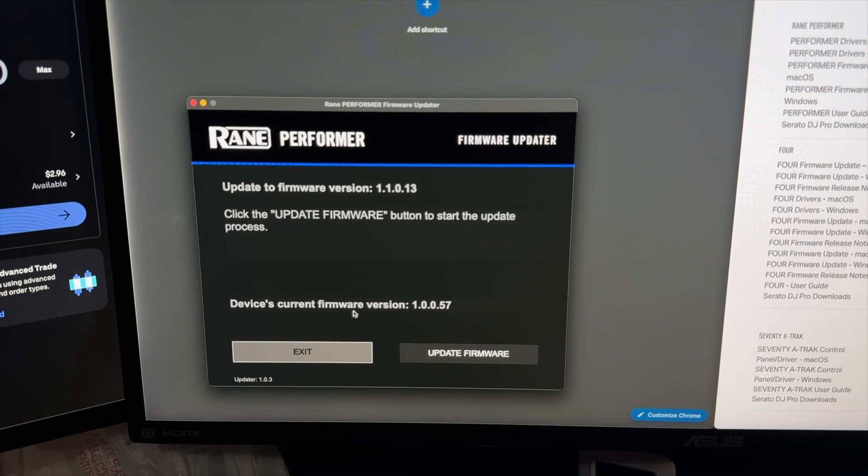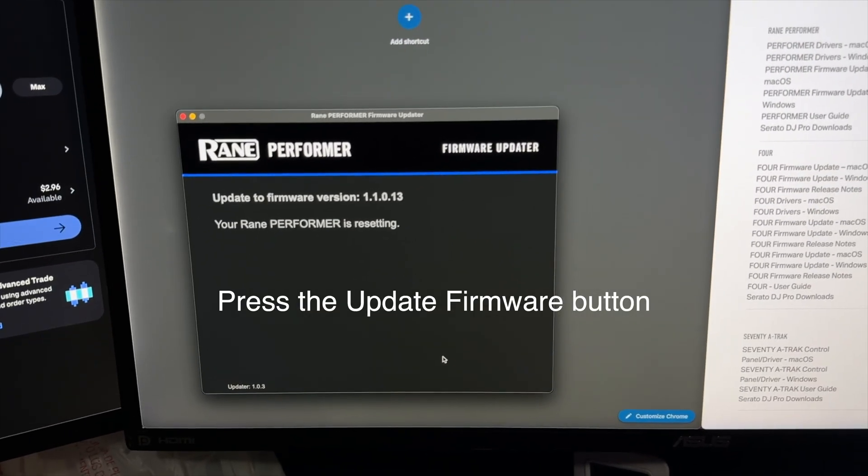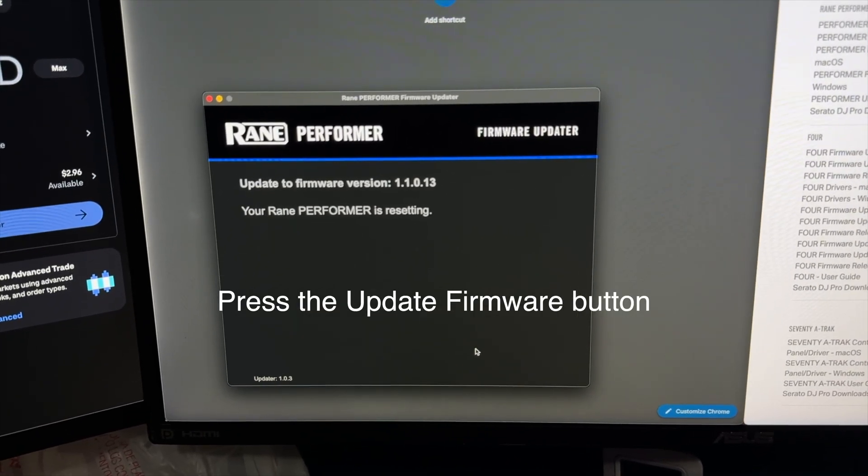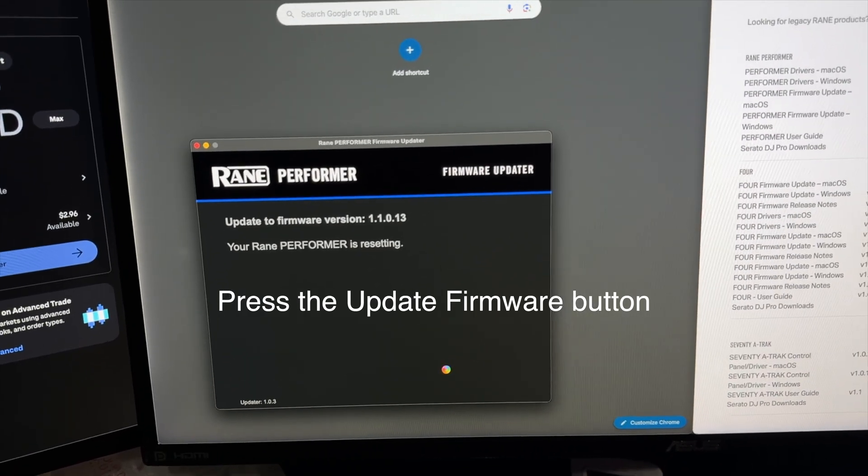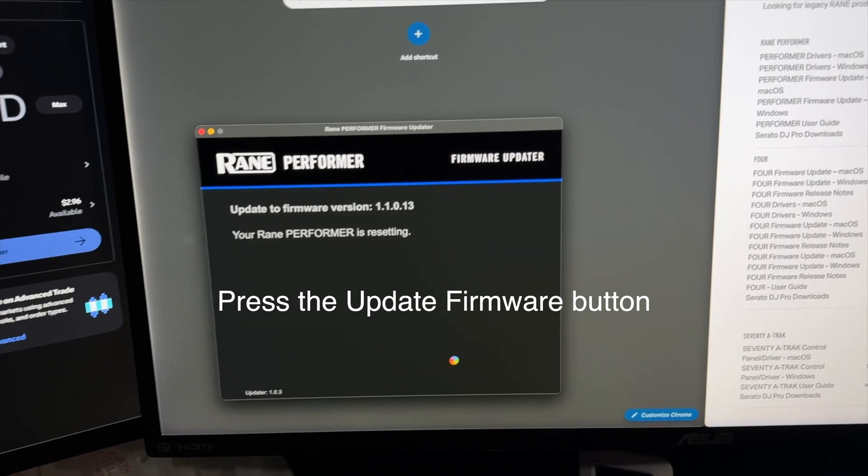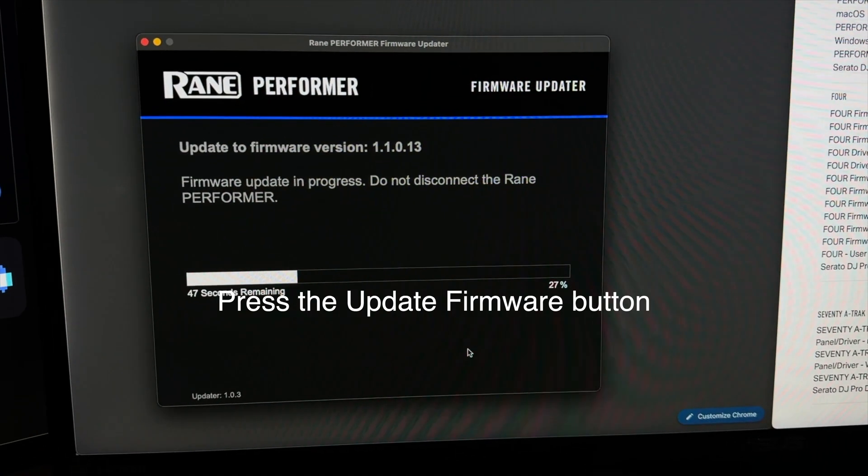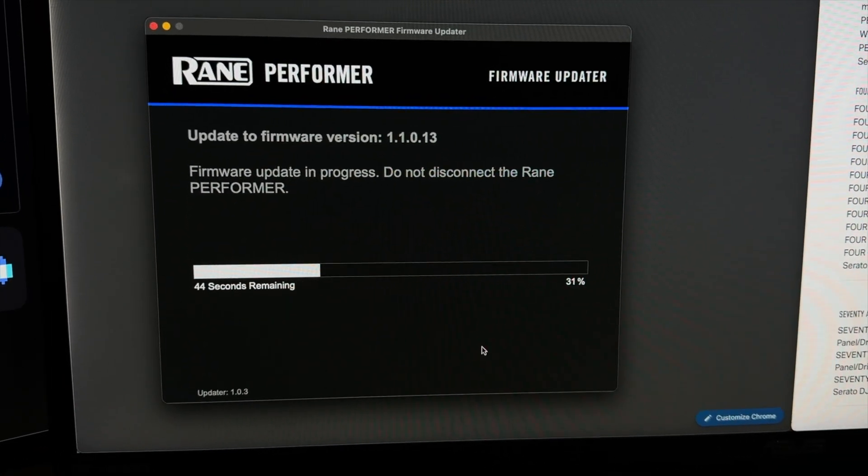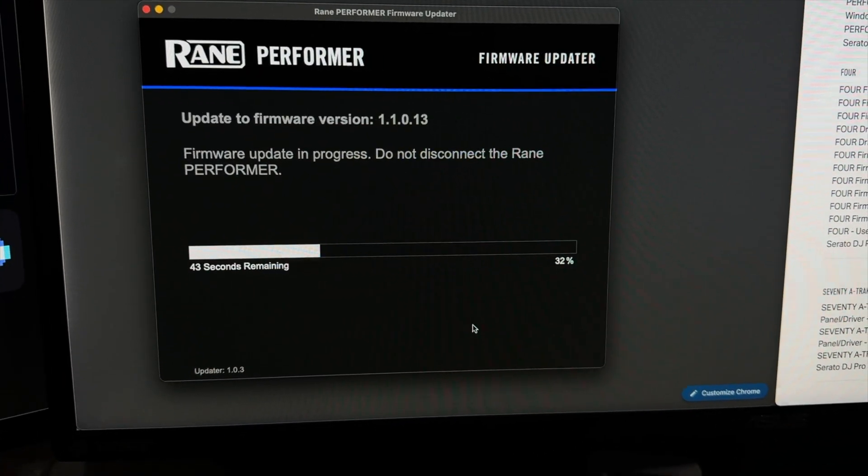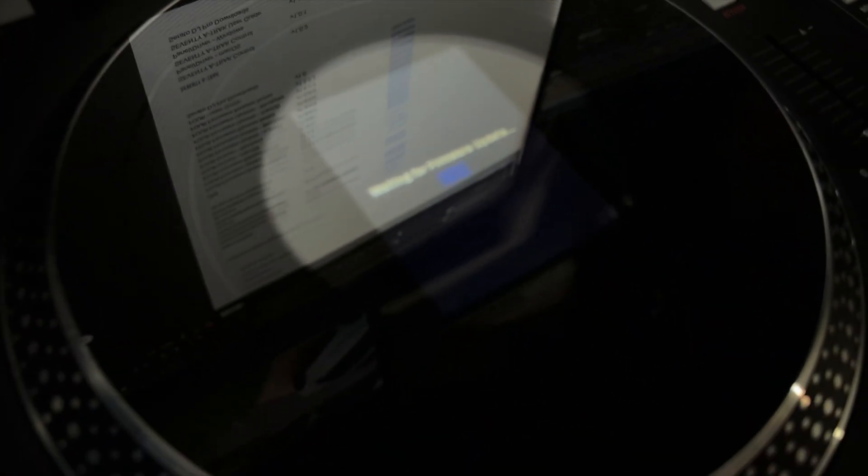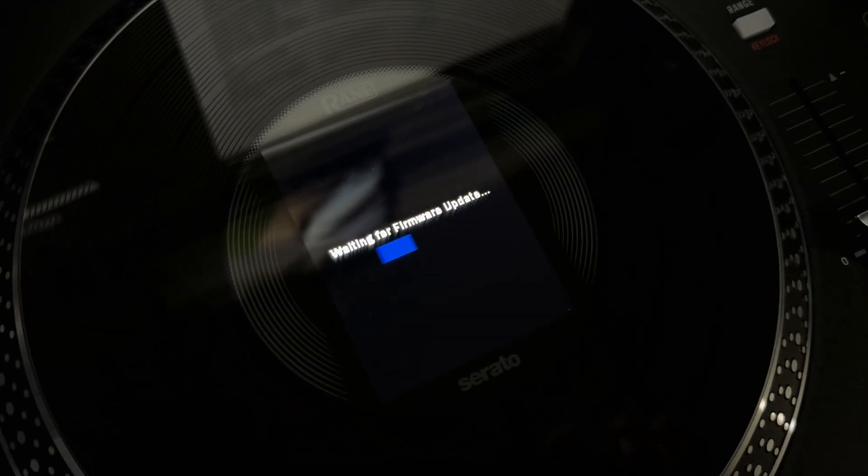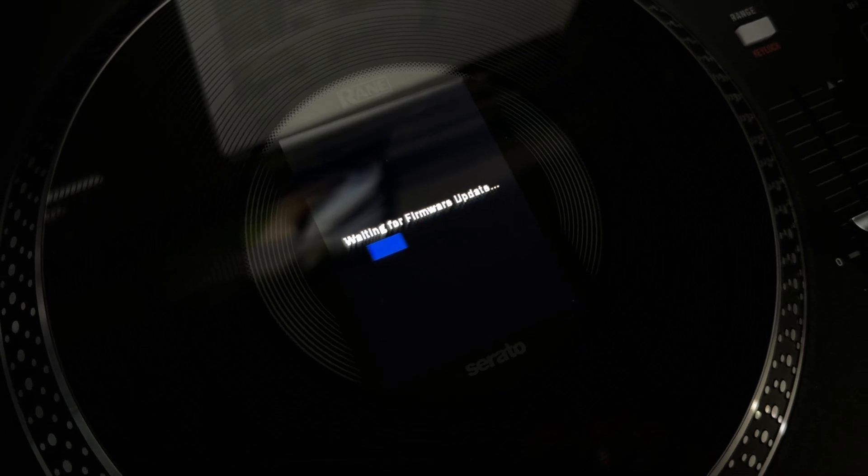This is what the screen says: it says waiting for firmware update. So it's doing it.